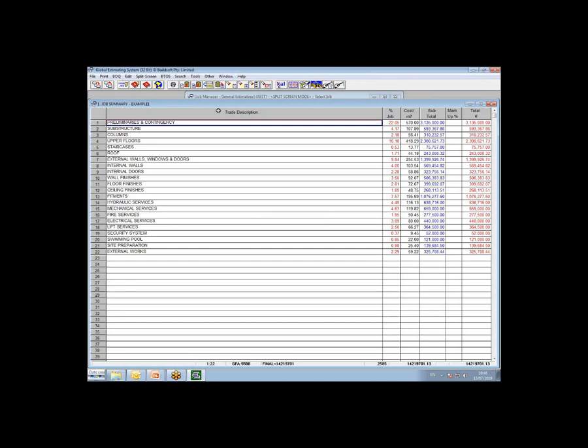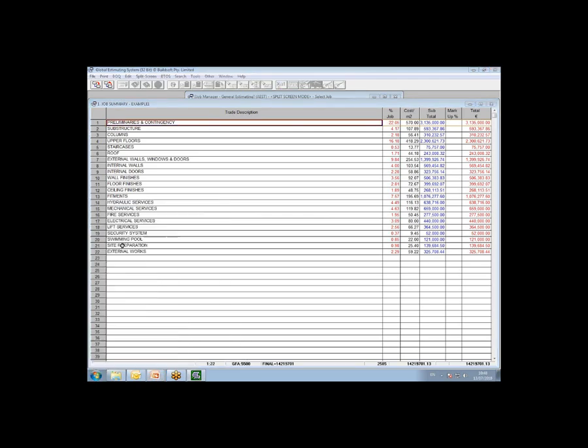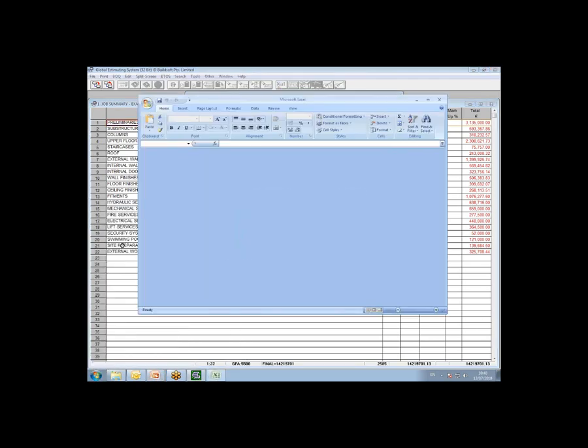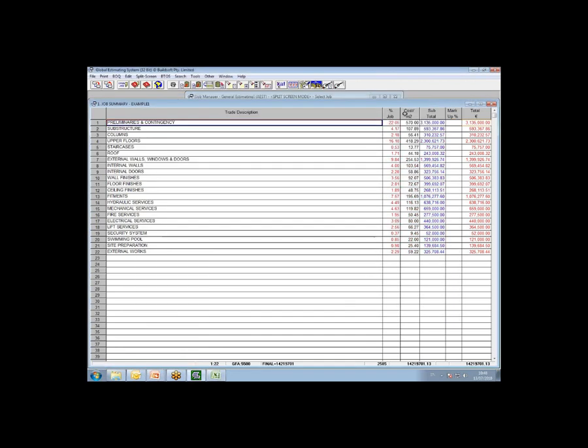So before I go on, I'll just quickly open up Excel. So I'll click on my stack, and I'll open up Excel as normal, just for the copy and paste method to make it easier. Okay, so when you want to use the copy and paste method, you can basically copy the page you're on, or the level you're on, in Buildsoft, from there, direct into Excel.